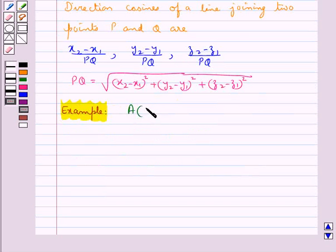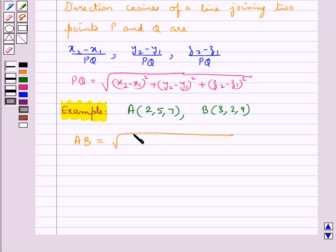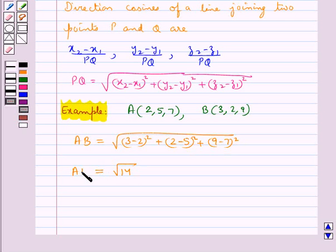Consider point A with coordinates 2, 5, 7 and point B with coordinates 3, 2, 9. We are supposed to find the direction cosines of the line joining points A and B. First, let's find AB. AB is equal to square root of (x2 minus x1) squared plus (y2 minus y1) squared plus (z2 minus z1) squared, which comes out to be equal to square root of 14. So AB is equal to square root 14.